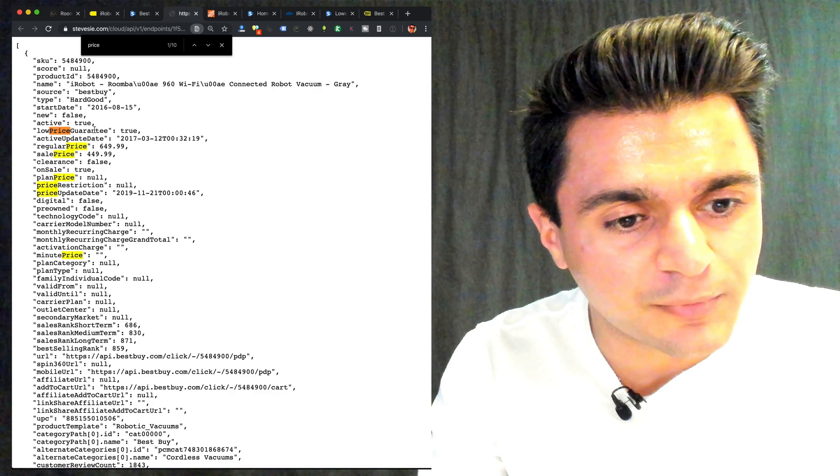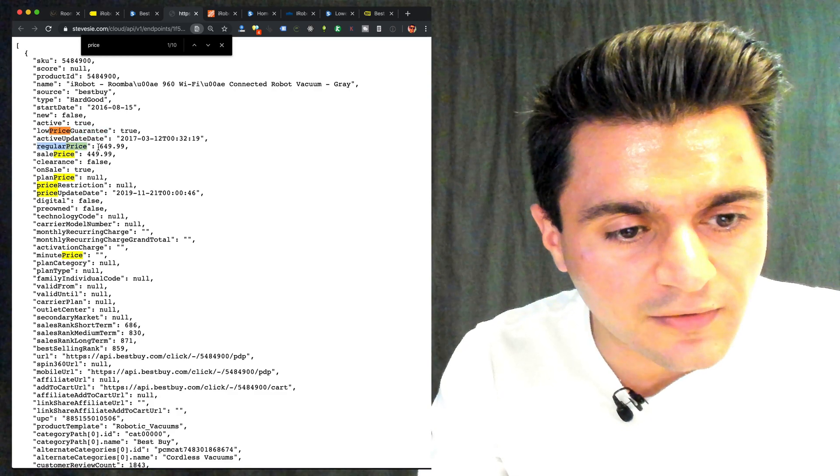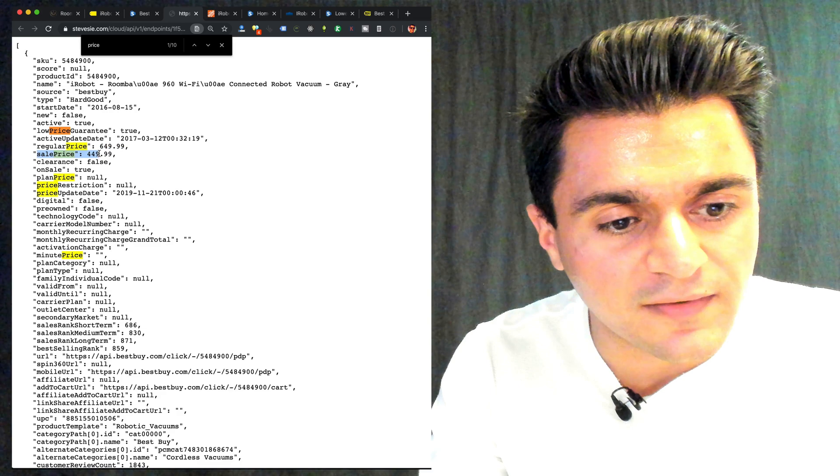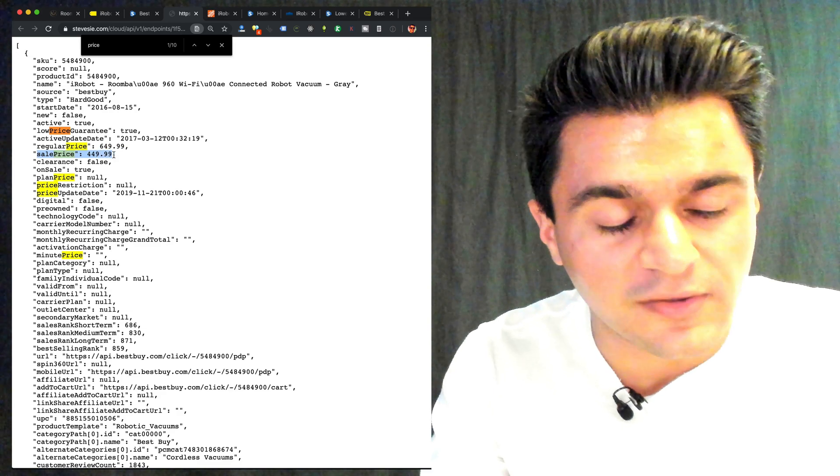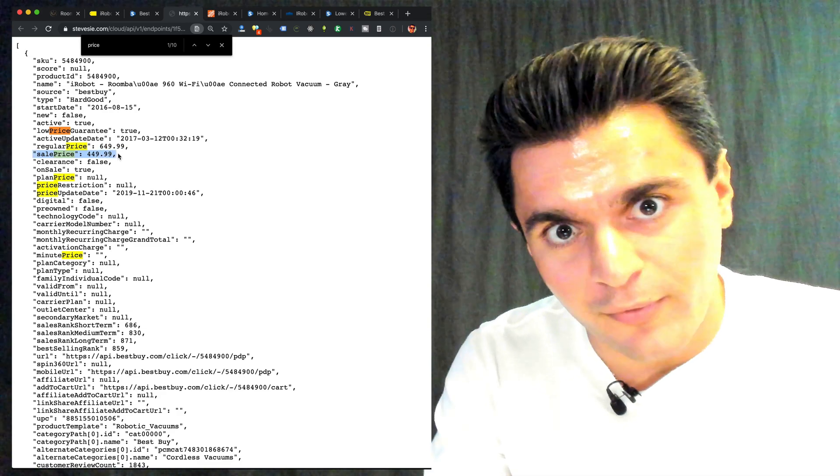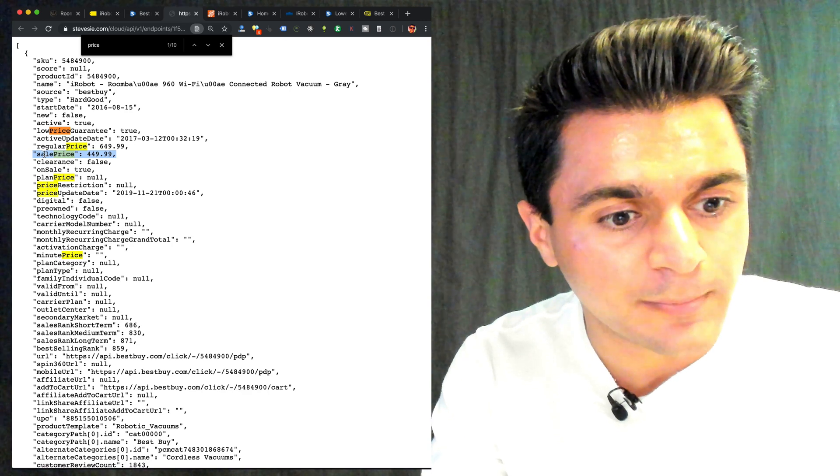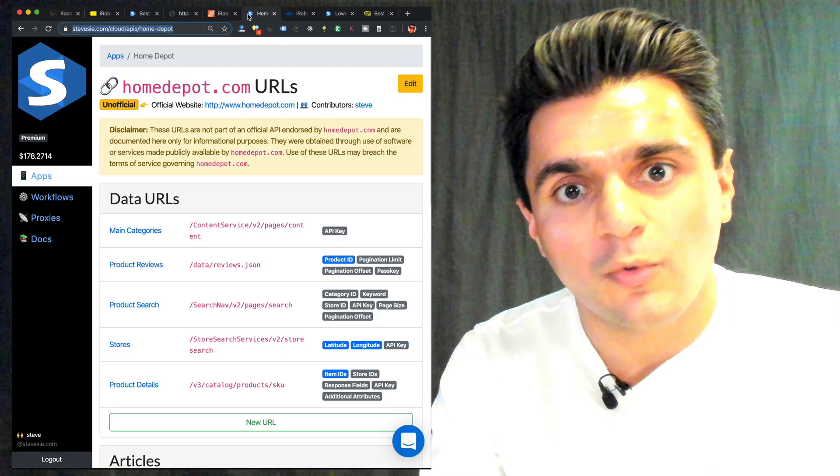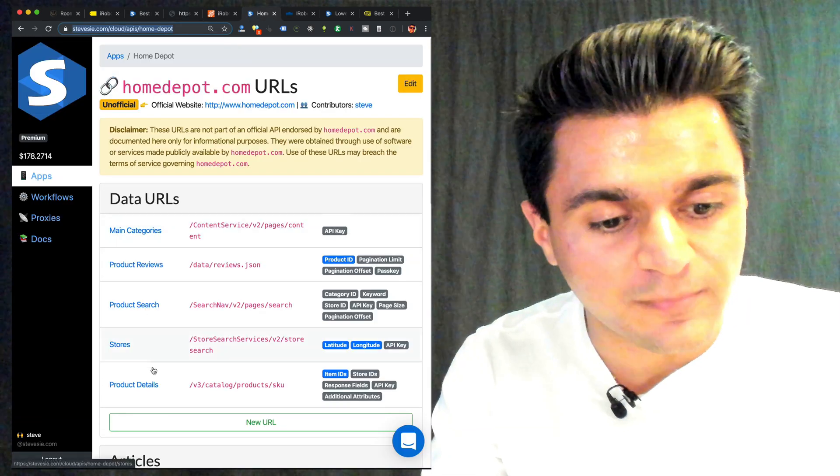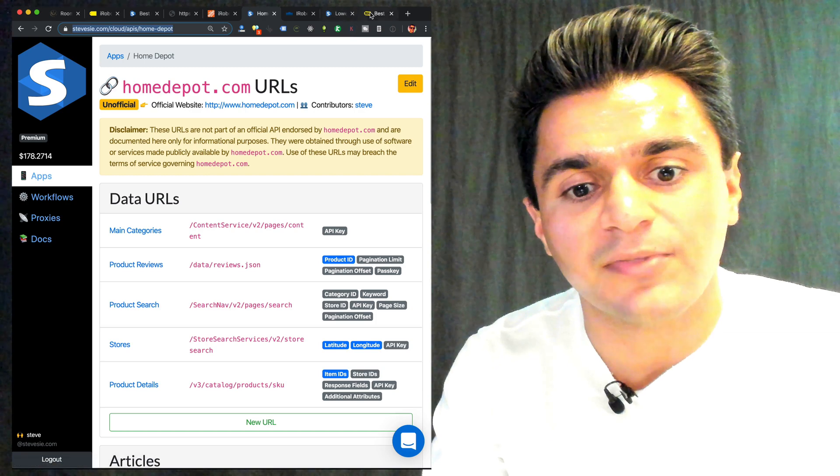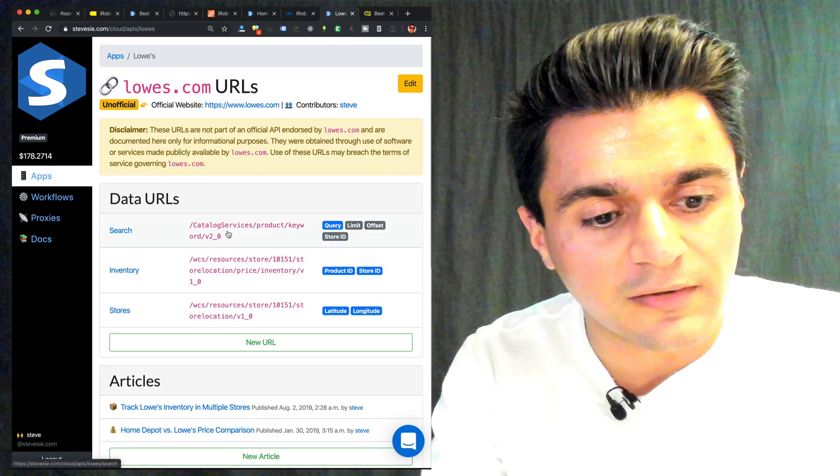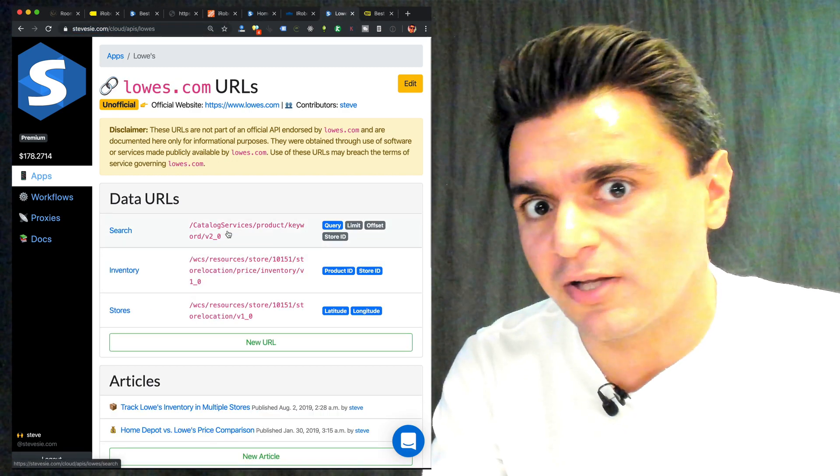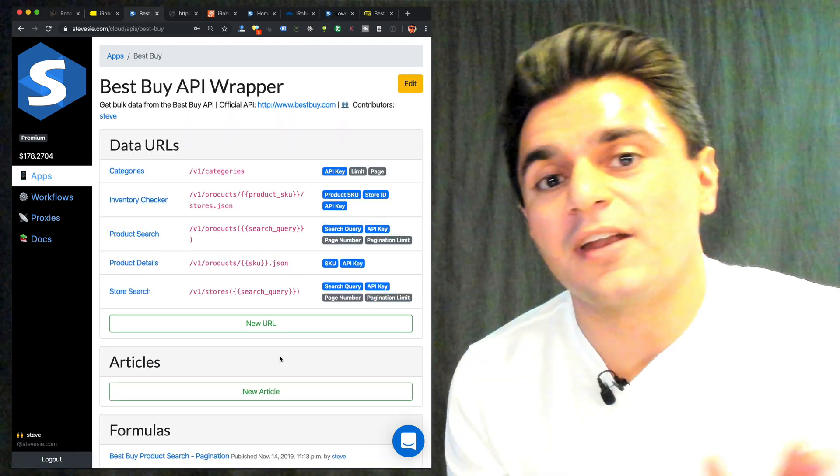Okay, so low price guarantee. True. I can see the regular price is $650. The on sale price is $450. So that matches the website. So it looks like we get the price from the Best Buy API. We want to use this sale price key. We could do the same thing for Home Depot using this product details endpoint and the same thing for Lowe's using the search endpoint, which you can just put in the SKU or model number and then look at the first item.